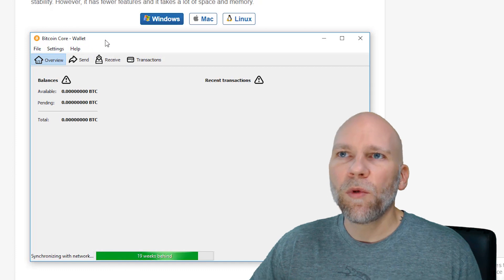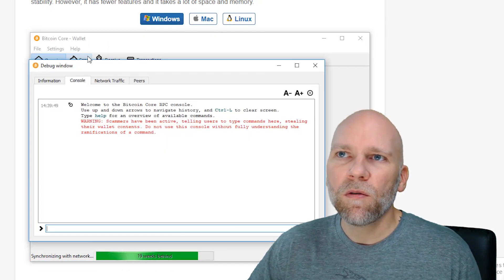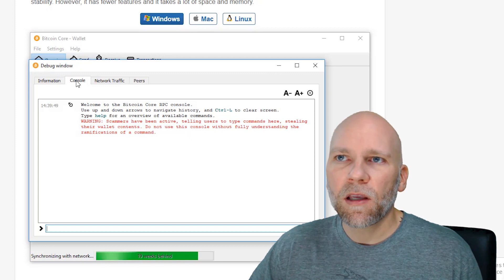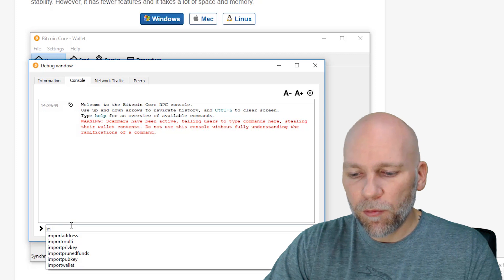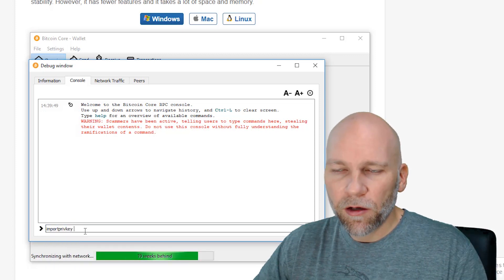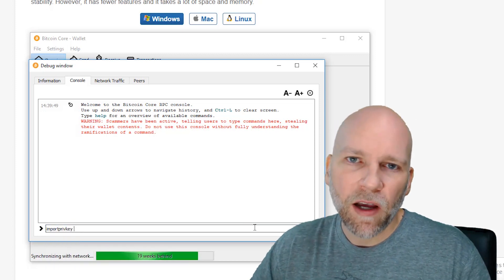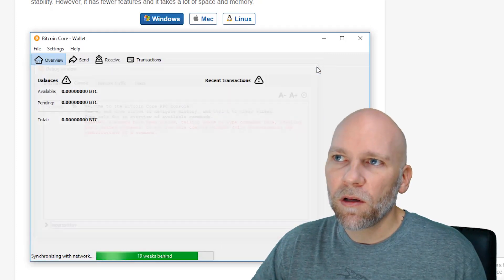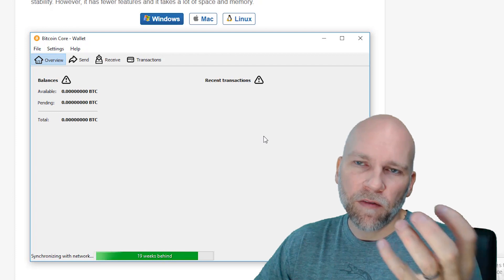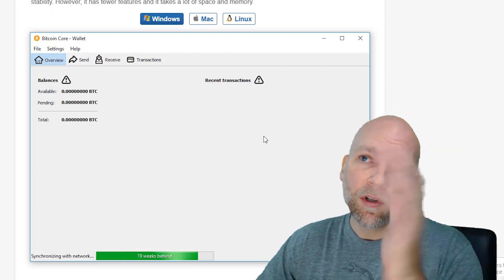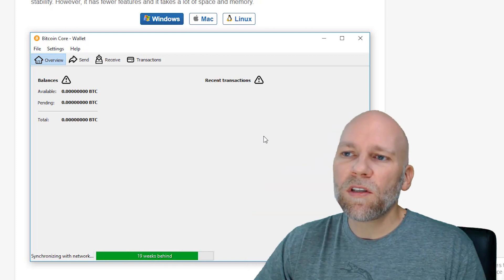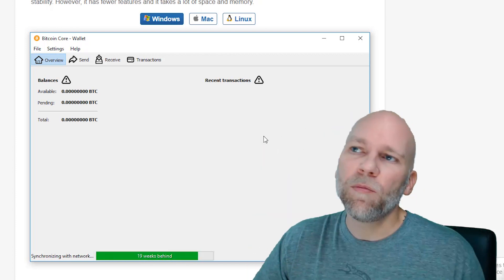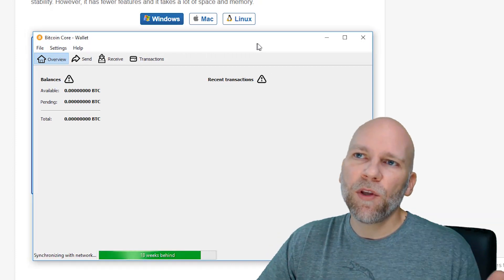So from within the Bitcoin Core wallet, you want to go to Help and then go to the Debug Window. And then click the Console tab. And down here you just want to type 'importprivatekey' and then you're going to paste your private key from the file that you downloaded. Paste that there. It imported into your wallet and that's going to take... It'll find your funds that you used to have in Exodus and it's going to import in. It'll show them on your Bitcoin Core wallet. And then once it syncs with the network, your funds will be available in the Bitcoin Core wallet and then you would be able to send them using that wallet instead of Exodus.